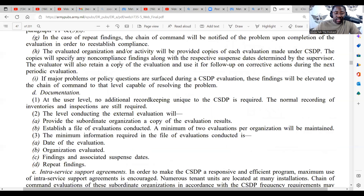The evaluated organization and/or activity will be provided copies of each evaluation made under the CSDP. The copies will specify any non-compliance findings along with prospective suspense dates determined by the supervisor. The evaluator will also retain a copy of the evaluation and use it for follow-up on corrective actions during the next periodic evaluation. If major problems or policy questions are surfaced during a CSDP evaluation, the findings will be elevated up the chain of command to the level capable of resolving the problem.